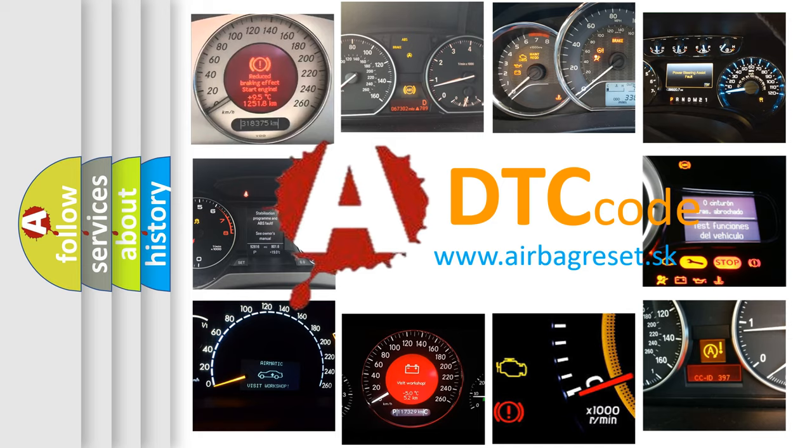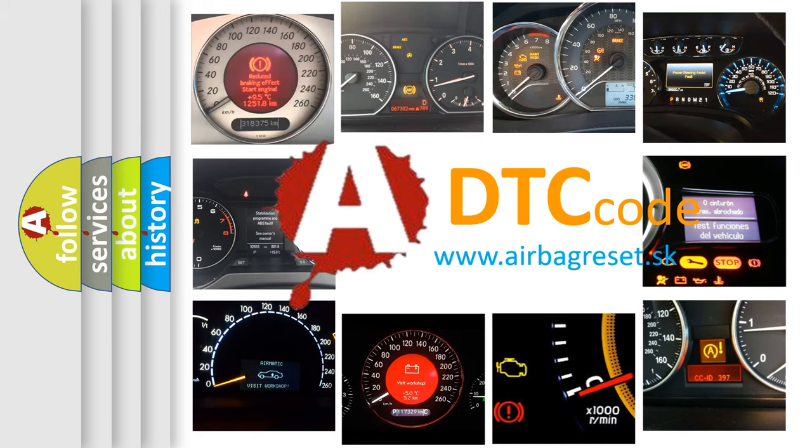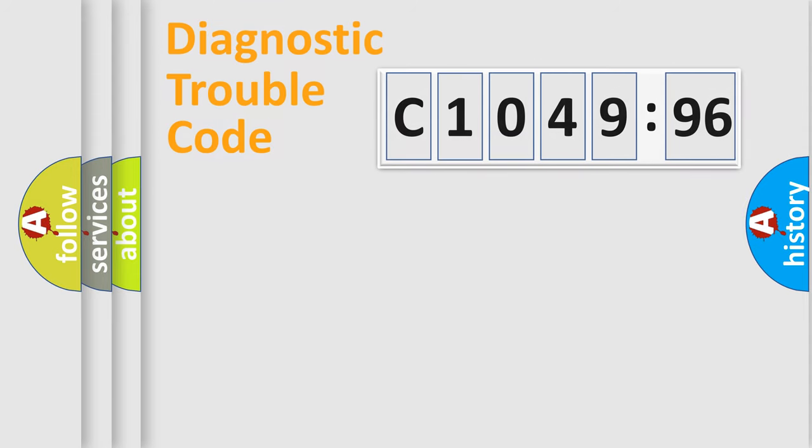What does C1049-96 mean? Or how to correct this fault? Today we will find answers to these questions together. Let's do this.